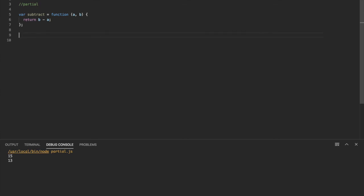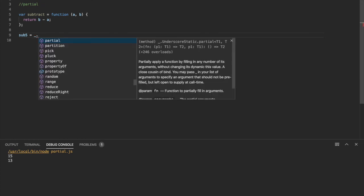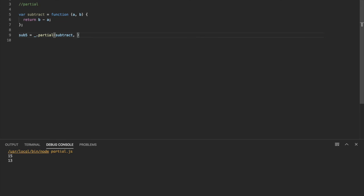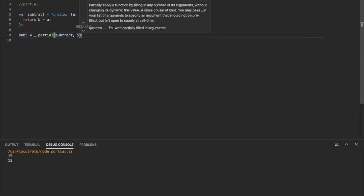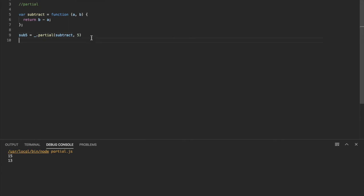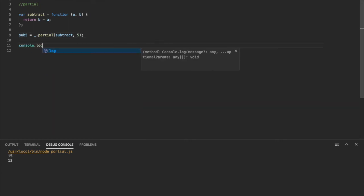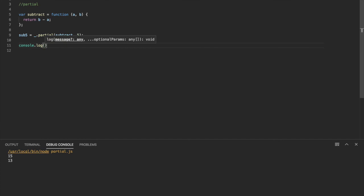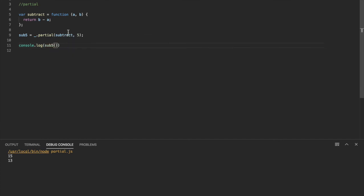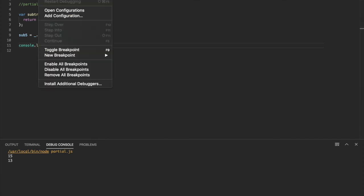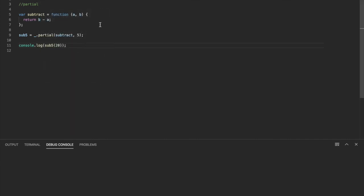And what partial can do is actually use that function, that original function as a template and have preset parameters. So we'll have a variable called sub five. So it's just going to use the partial function and pass in that original function subtract. And it's going to set five as the parameter a. So every time we use sub five, I'll console.log this. Every time we use sub five, it's automatically going to use five as the first parameter for subtract. So if we give it another parameter, like 20, it's going to output 15. So let's see that. There we go.